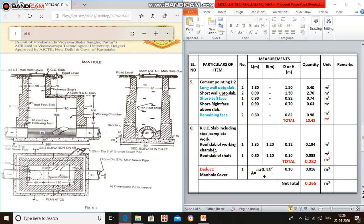Item number 6 is RCC slab including steel — complete work. This is the roof slab of the working chamber. Number 1: length is 1.2 meter from here to here, plus bearing of 0.15 on one side, total 1.35 meter.